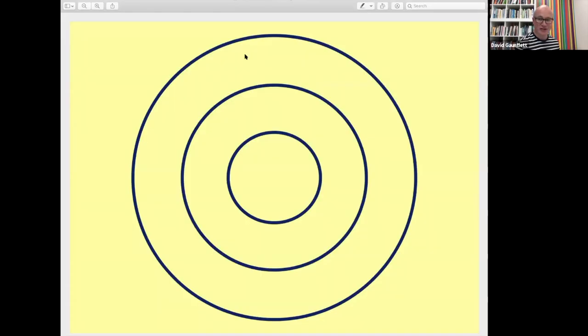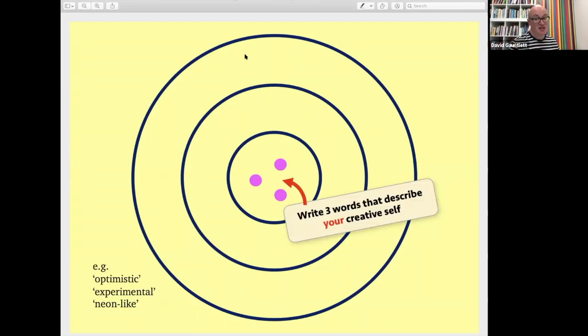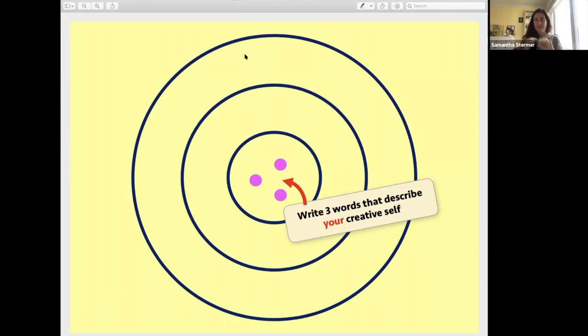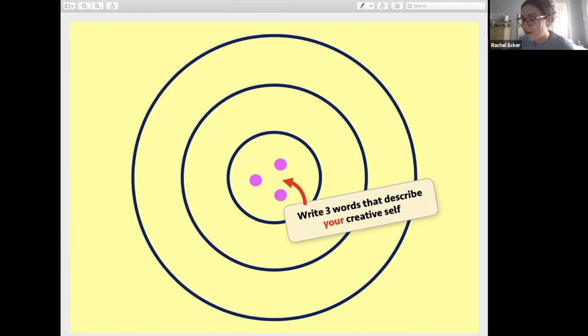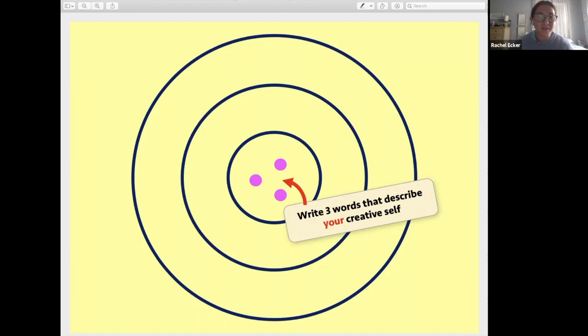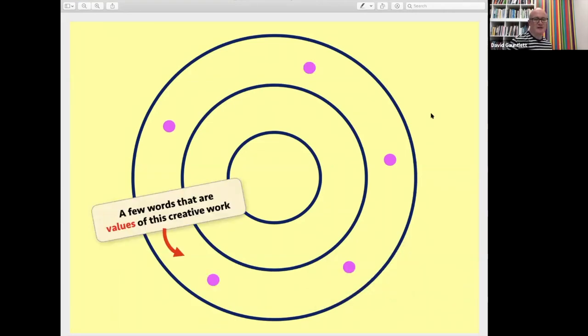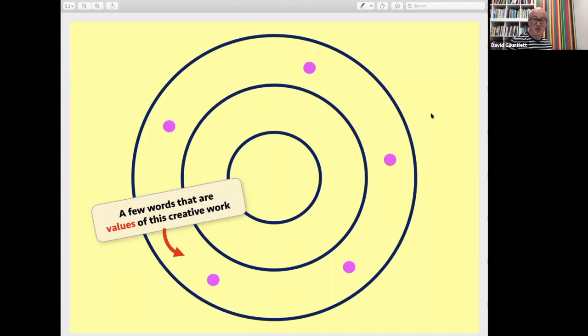If you just draw a tiny version of this on a pad, you're going to be stuck. So draw this. These are just examples. I put, for example, it might be optimistic, experimental, and neon-like. What does neon-like even mean? That's like part of my thing. I'm going to just do a bunch of stuff. I wrote down heavy, which surprised me because I think I have a touch of perfectionism. So whenever I do something creative, it takes a lot of energy. A few words that are characteristics of the things you'd like to create. A few words that are values of this creative work. Sort of what ideals underpin it. What are values that you want to shine through it?